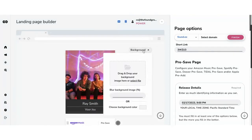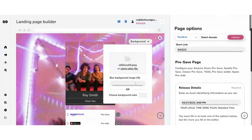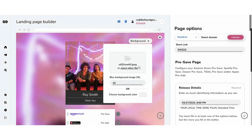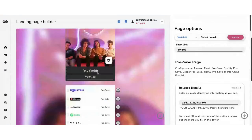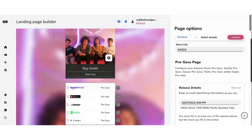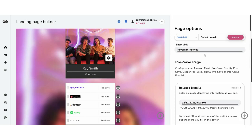These pages turn into general release pages when the release happens. If you wanted to edit the URL, you can change that here — let's call this 'Ray Smith,' so the URL will be found.ee/ray-smith-was-you. You can see all your links in one place later. Something else really interesting you can do is create a separate pre-save page or release page for different territories. Say for the French version of the page, you want Deezer as the top DSP. You scroll down to the Geo Pages section and customize different versions of the page for different territories.